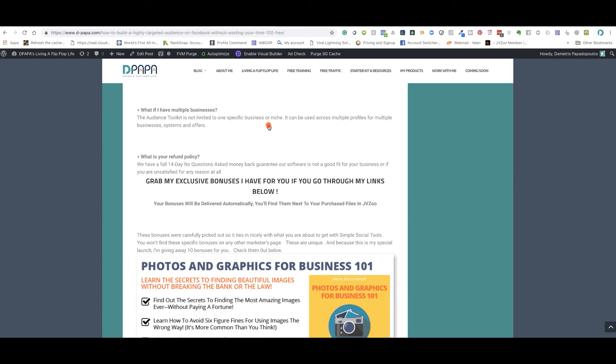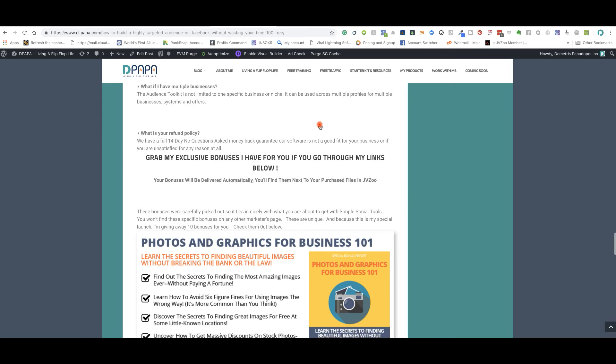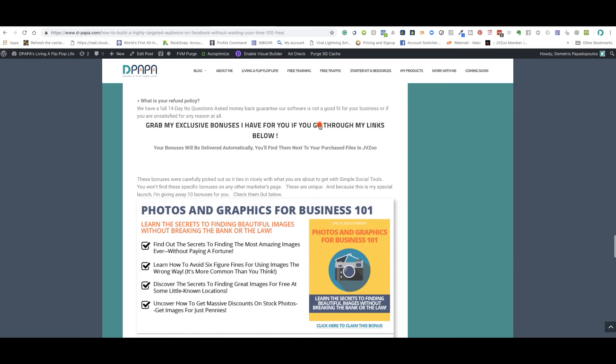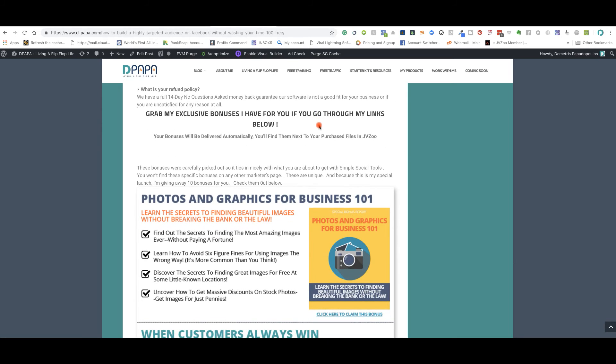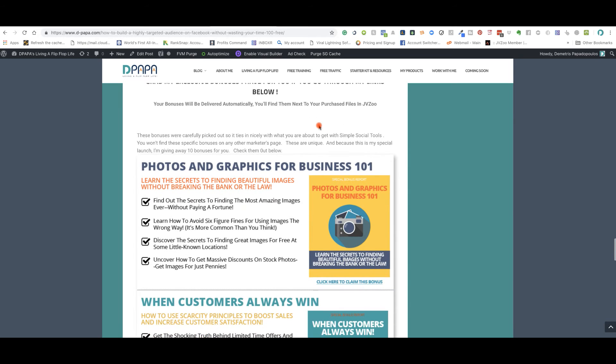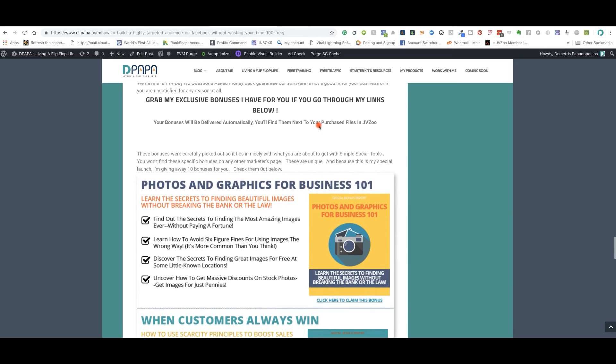And what if I have multiple businesses, the audience toolkit is not limited to any one, just specific business or niche. It could be used in multiple profiles and businesses. There is a 14 day refunds, no questions asked, but this, you're going to want to use this.